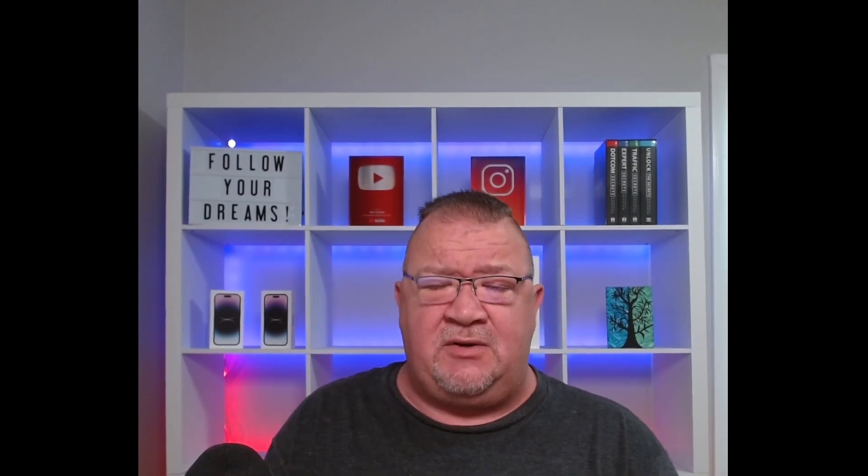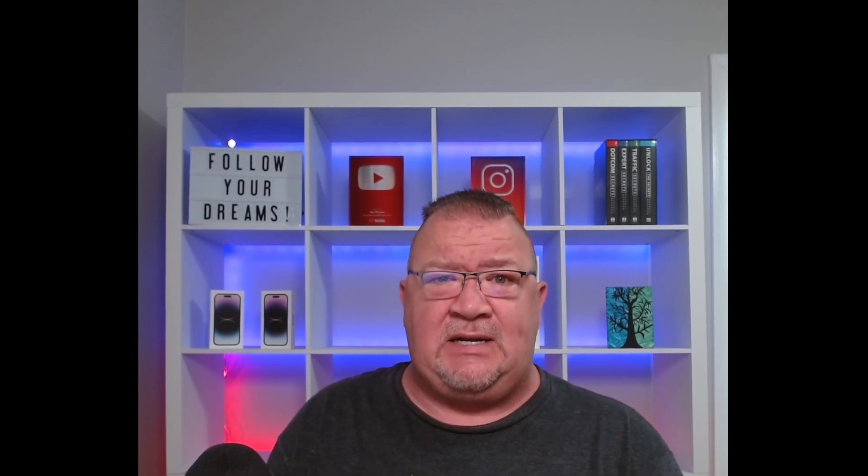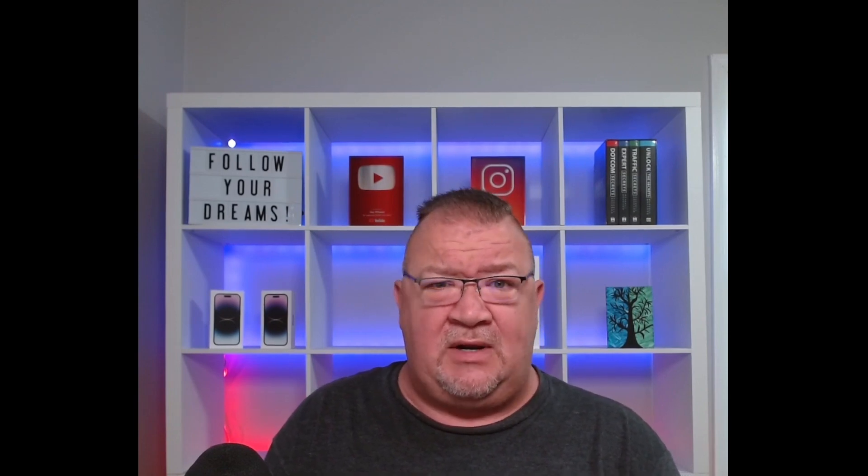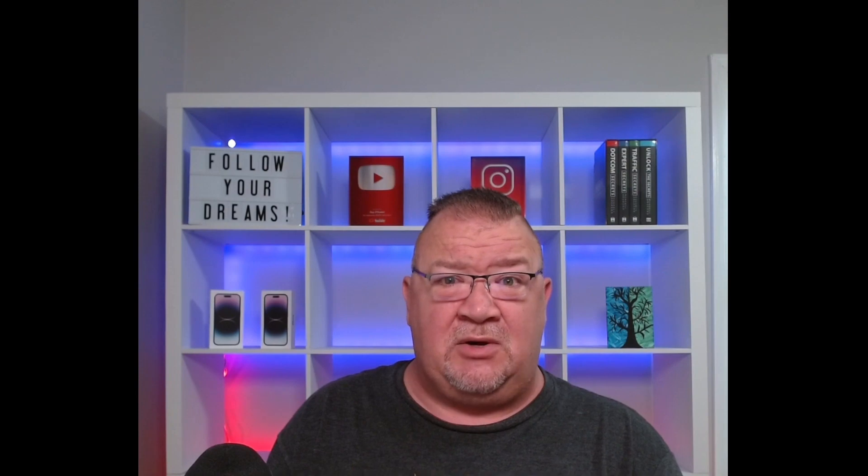And if you find this video useful and like to sign up for HighLevel, please use my affiliate link. It's in the description below. I do get credit for it. I appreciate you so much. So let's get started.